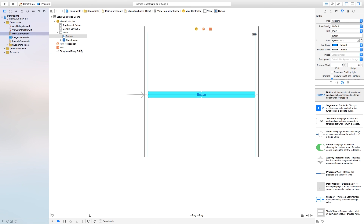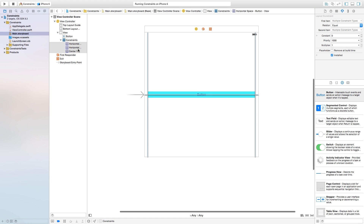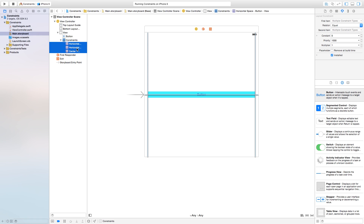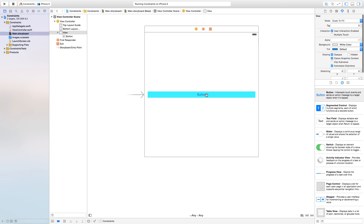So let's click on our button, head over to the constraints, and inside of our constraints we have these three constraints right here. Let's go ahead and delete those — that will delete all the constraints we had on our button. Now let's manually add the same type of effect to our button.